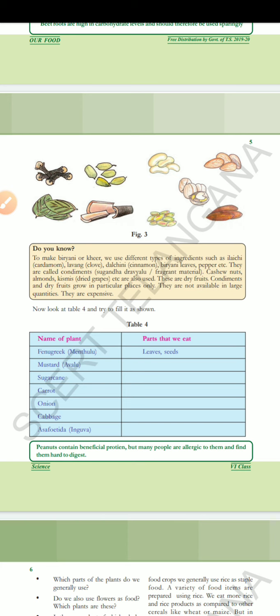Sugandhadravyaalu are fragrant materials. Cashew nuts, almonds, kismis, etc. are also used — these are dry fruits. Condiments and dry fruits grow in particular places only. They are not available in large quantities and they are expensive.